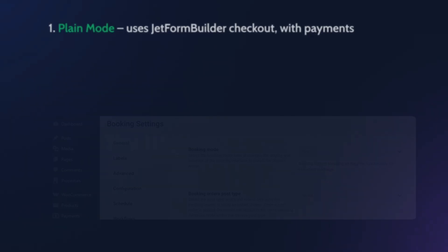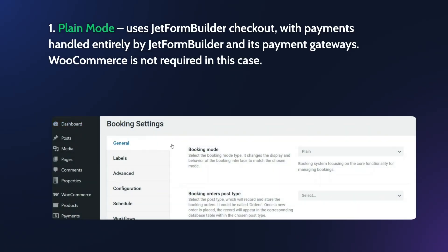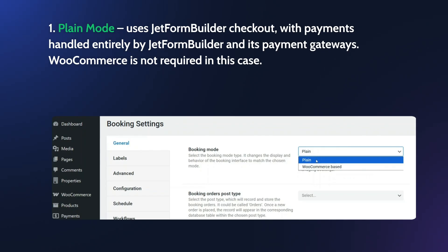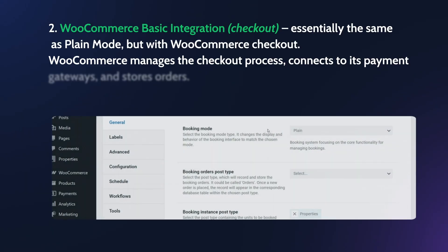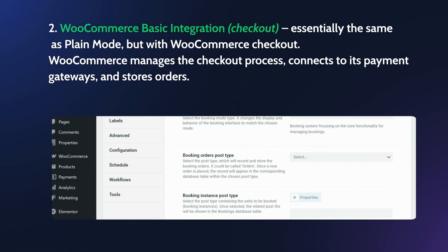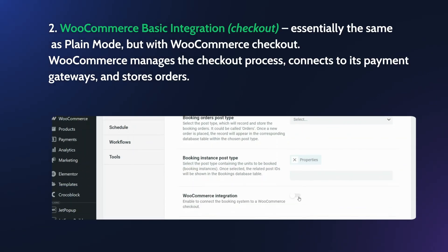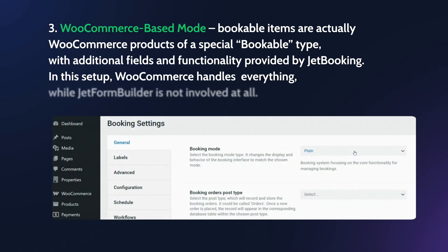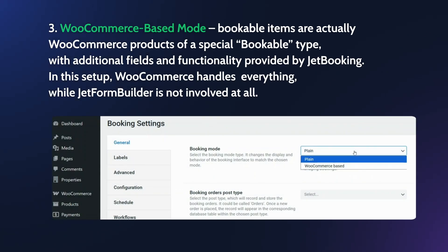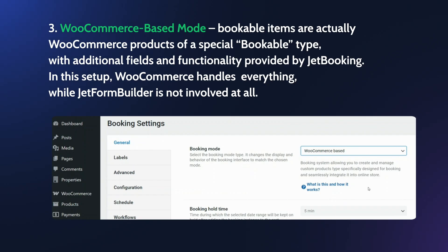At this point, I need a bit of your attention. So JetBooking basically has three modes or variations in the way it works. Plain mode uses the JetForm Builder's checkout with payments handled entirely by JetForm Builder. WooCommerce is not required in this case. Then, WooCommerce Basic Integration or Checkout, essentially the same as the Plain mode, but WooCommerce manages the checkout process, payment gateways, and stores orders. Finally, in the WooCommerce-based mode, bookable items are actually WooCommerce products of a special bookable type, with additional fields and functionality provided by JetBooking. In this setup, WooCommerce handles everything, while JetForm Builder is not involved at all.